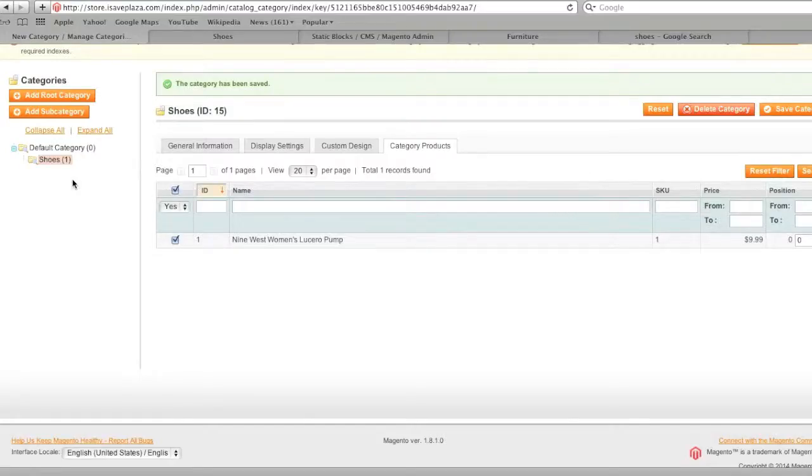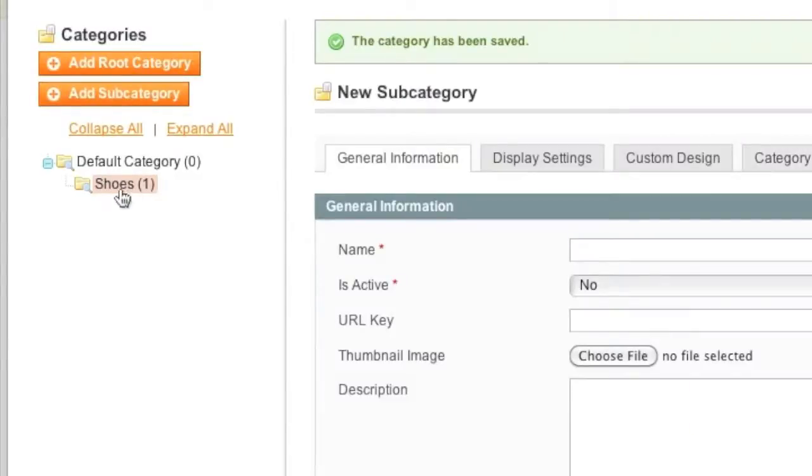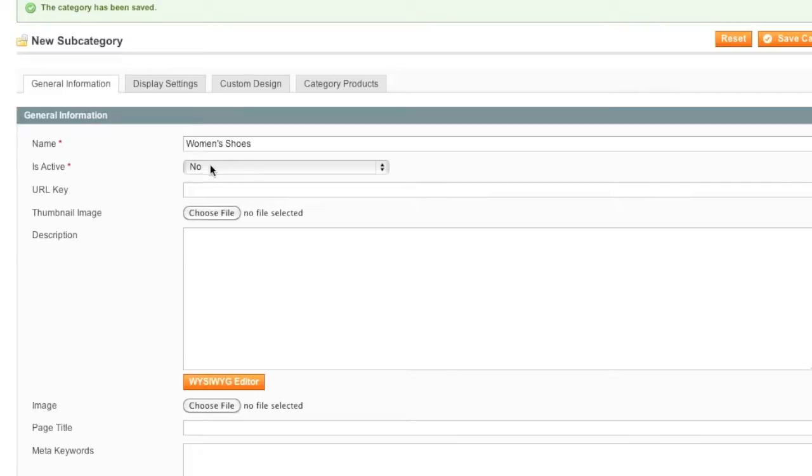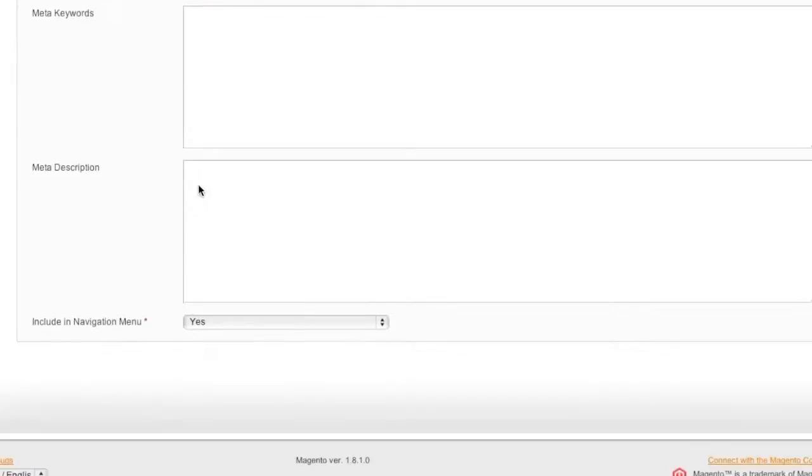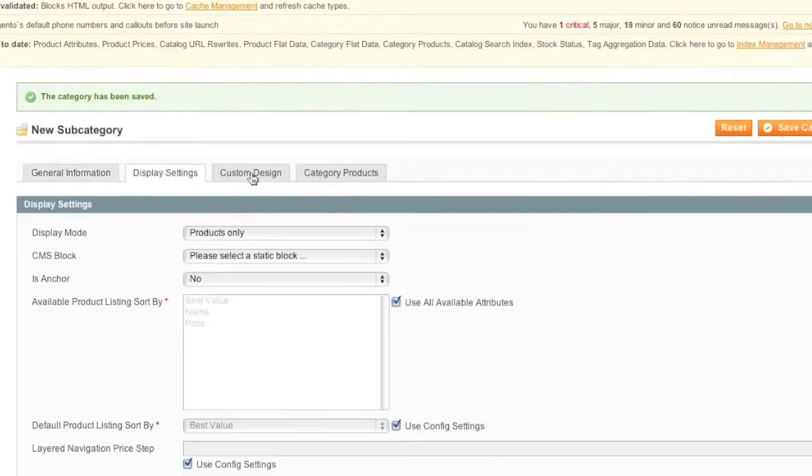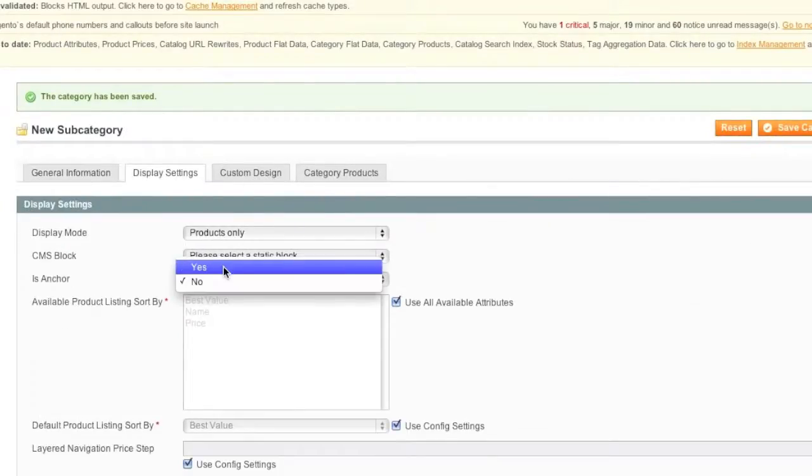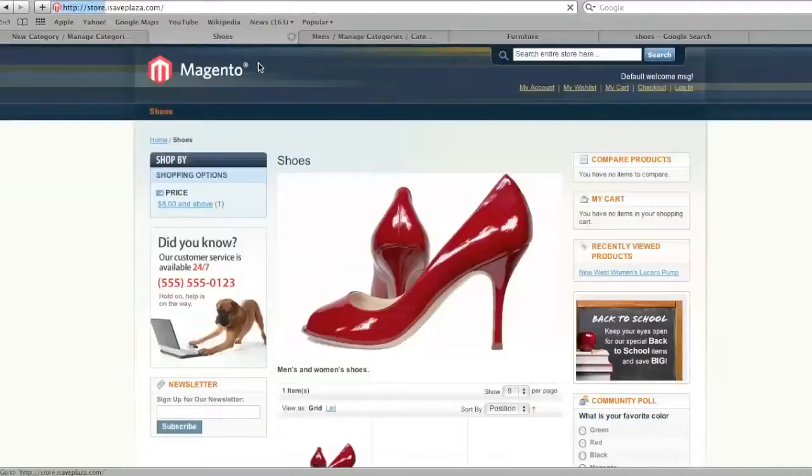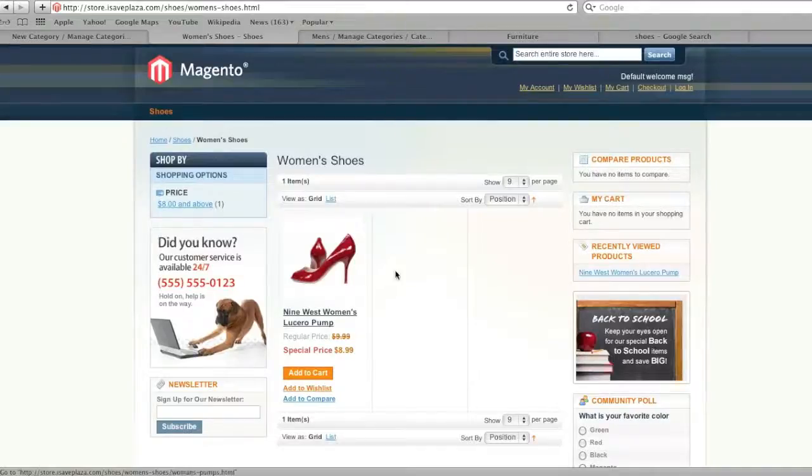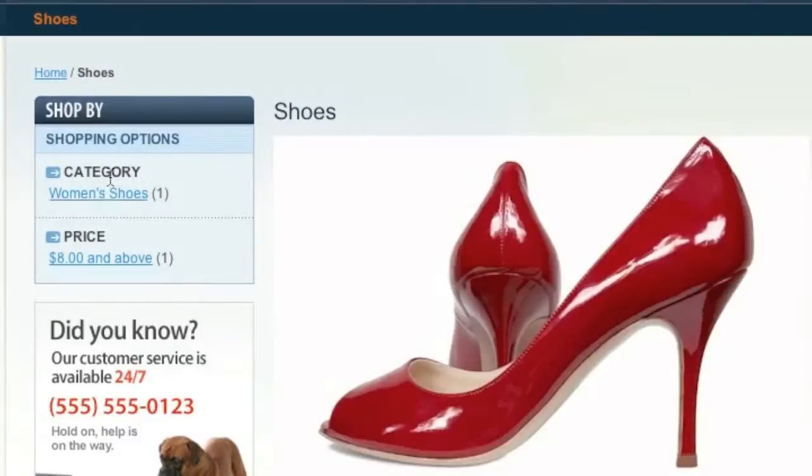And now I'm going to create a subcategory by clicking on subcategory and making sure that shoes is highlighted, selected, I should say. And here I'm going to enter in women's shoes. I'm not going to explain all these fields again because I'm going to speed this up for you a bit. So as you can see, now I have a subcategory and if I click it, it takes me to that subcategory. And if I go back to the shoes category, my subcategory also shows up here in this layered navigation.